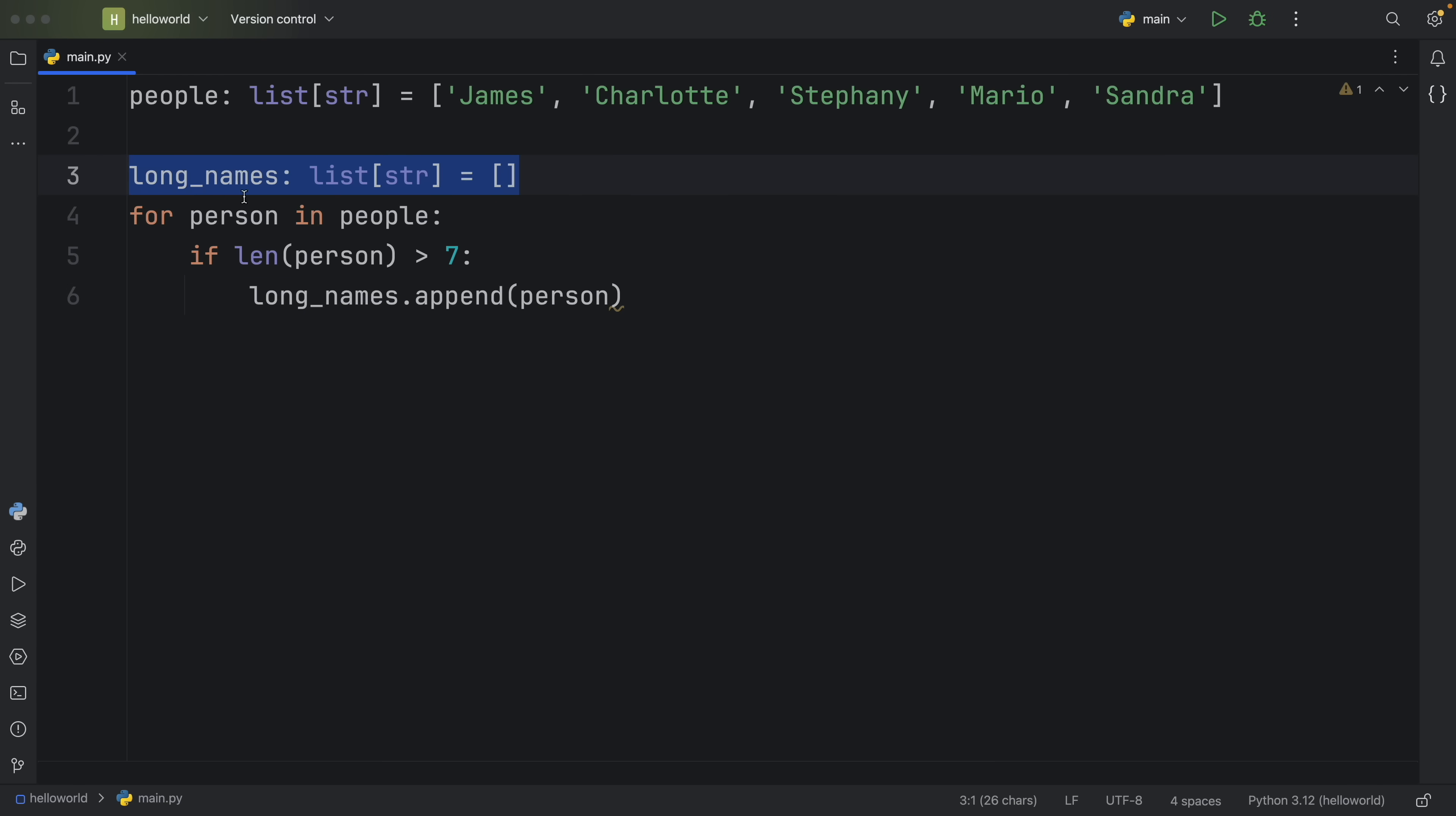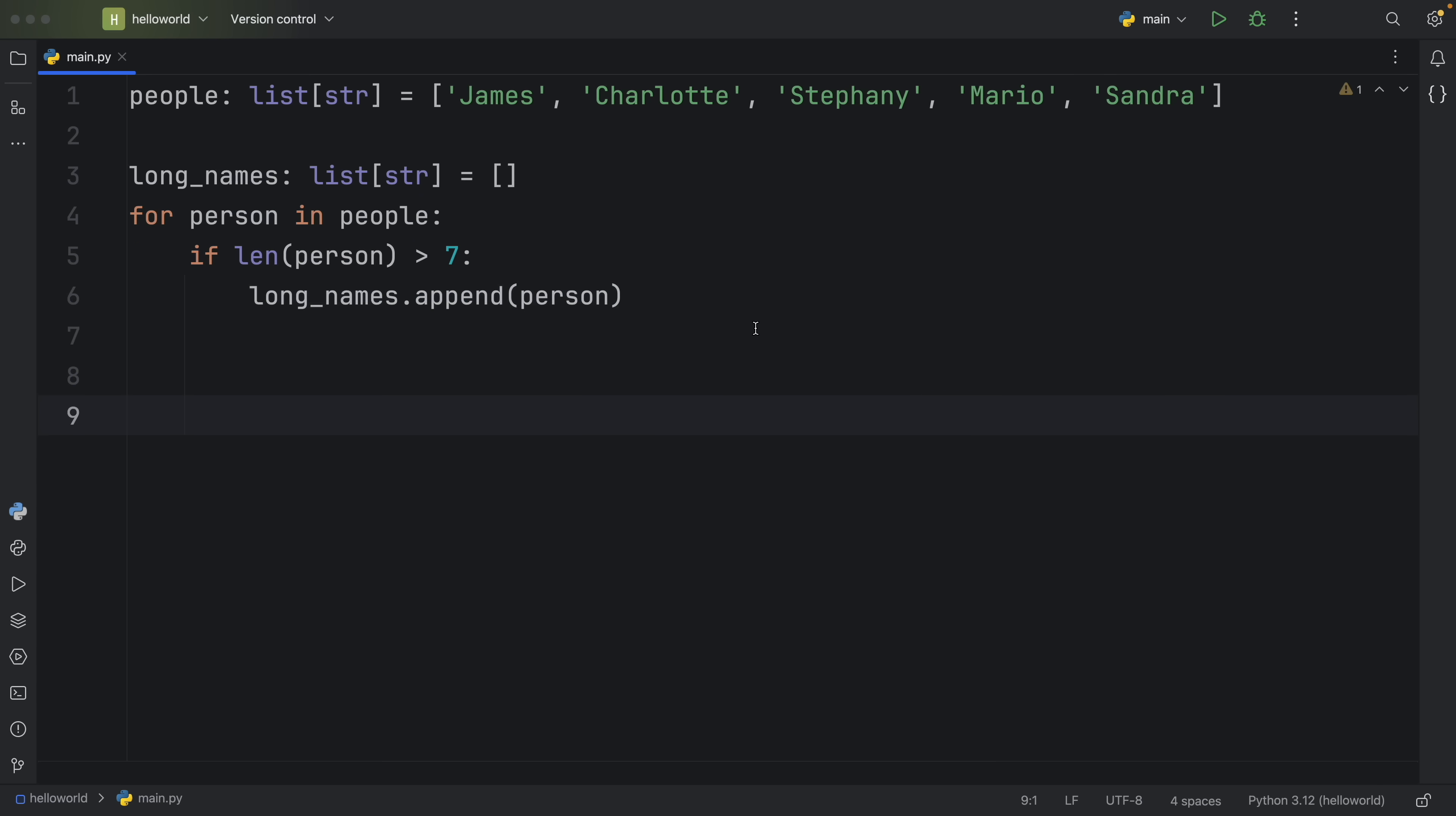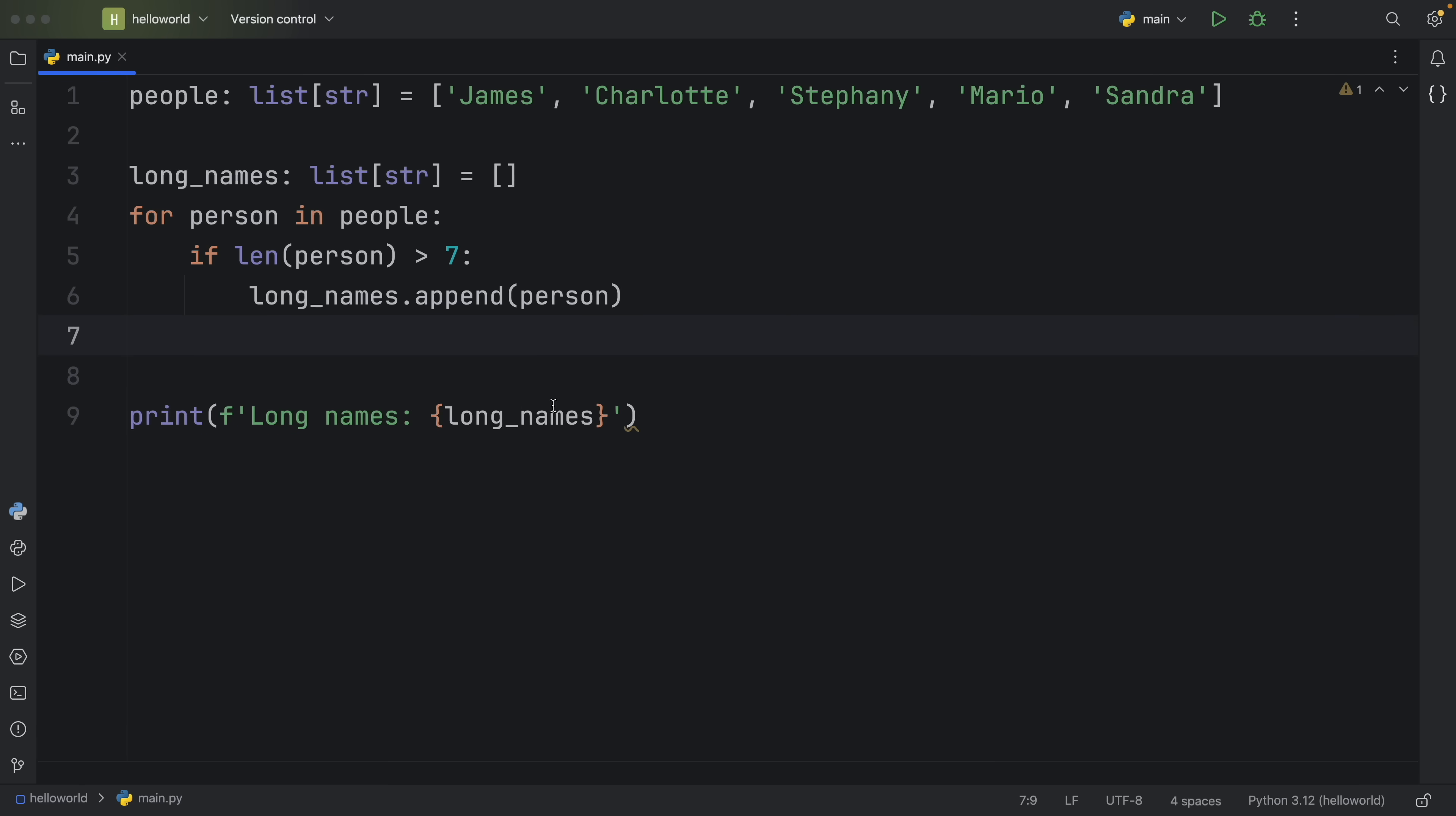And to do that, I need to create a new list, and then I need to check for each person in these people, if the length of that person is more than seven, then we can append that person to the new list. And obviously, if I want to see the result of this operation, I'm going to have to print it to the console. So now if we were to run this, we should get Charlotte and Stephanie back because those were the only two names that were longer than seven characters.